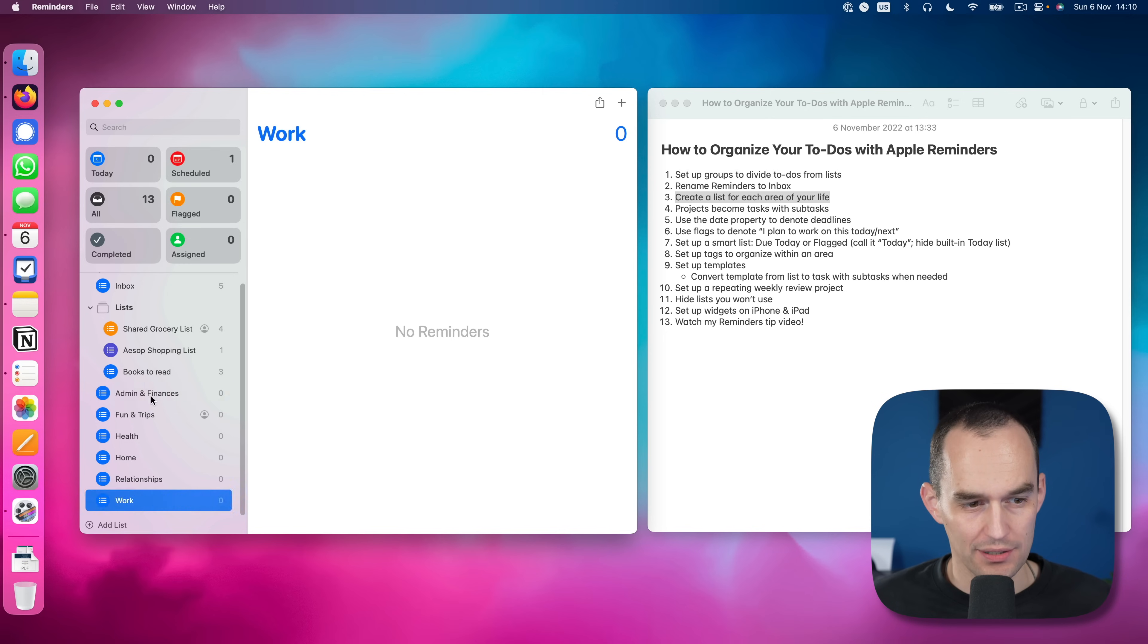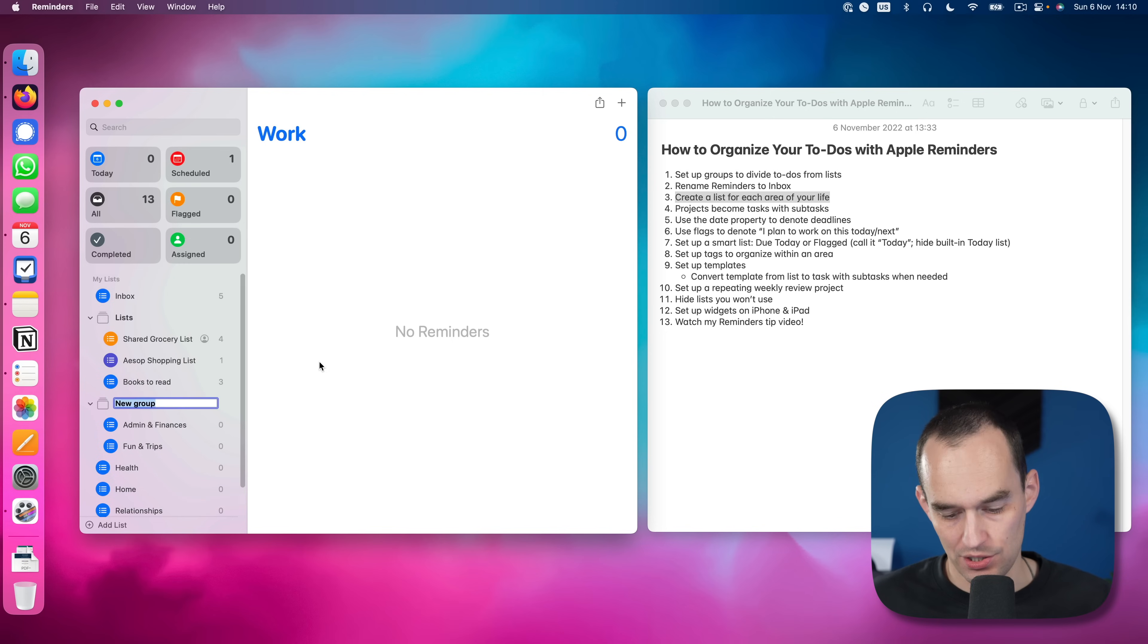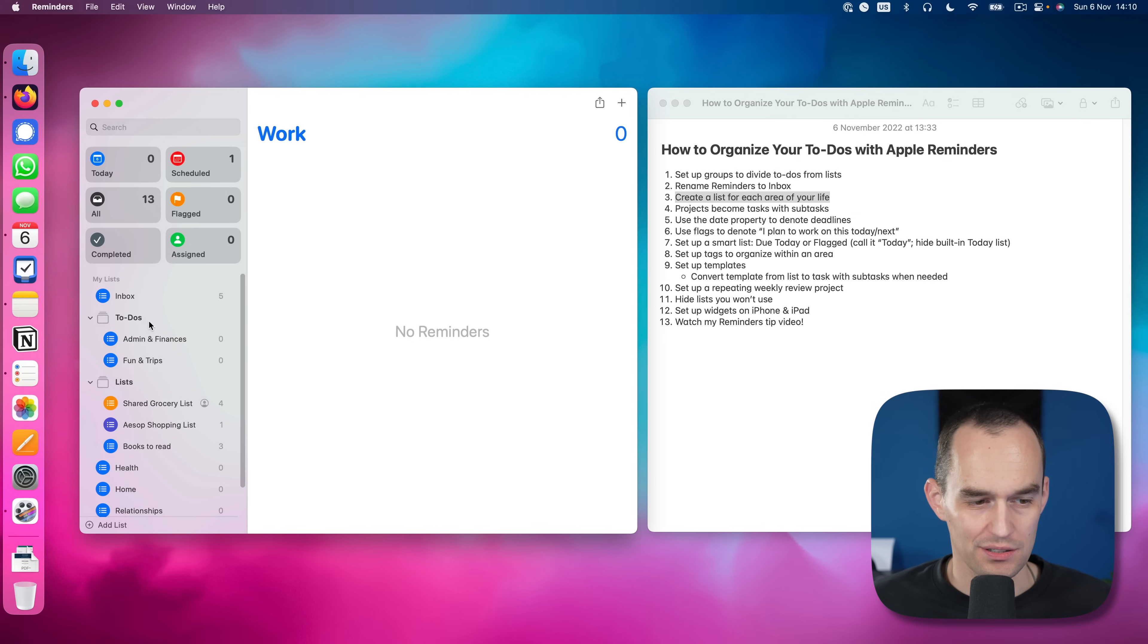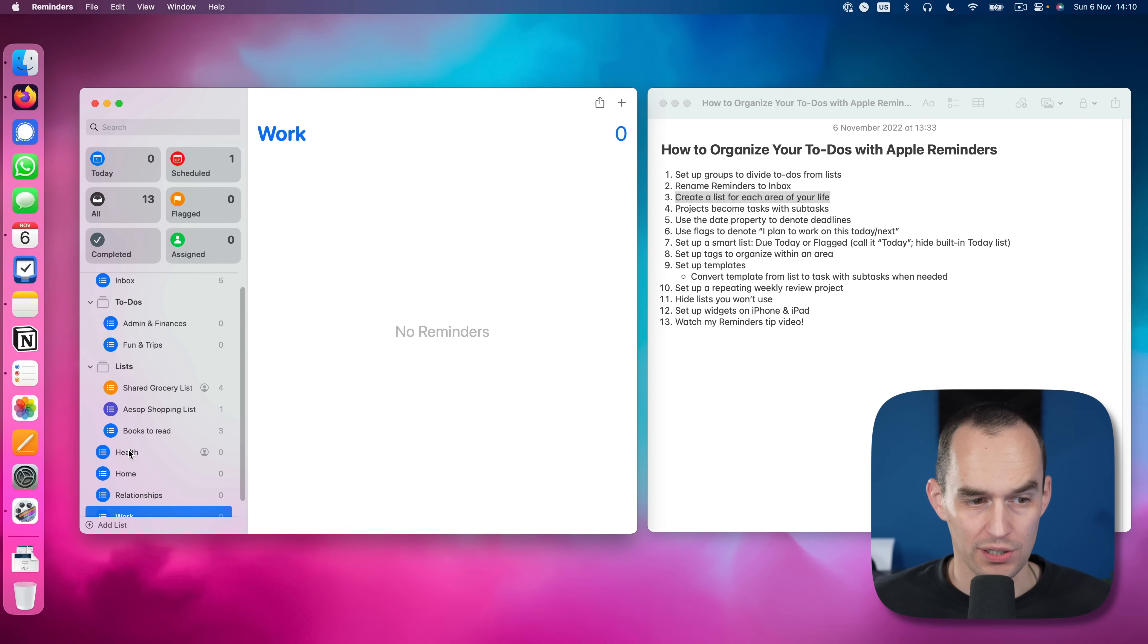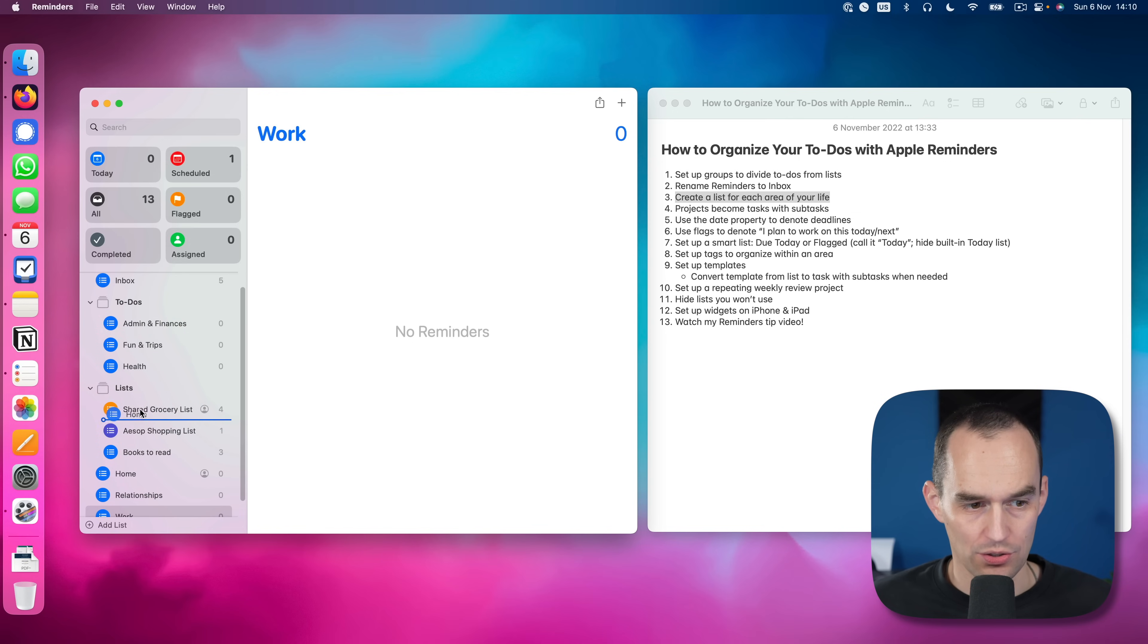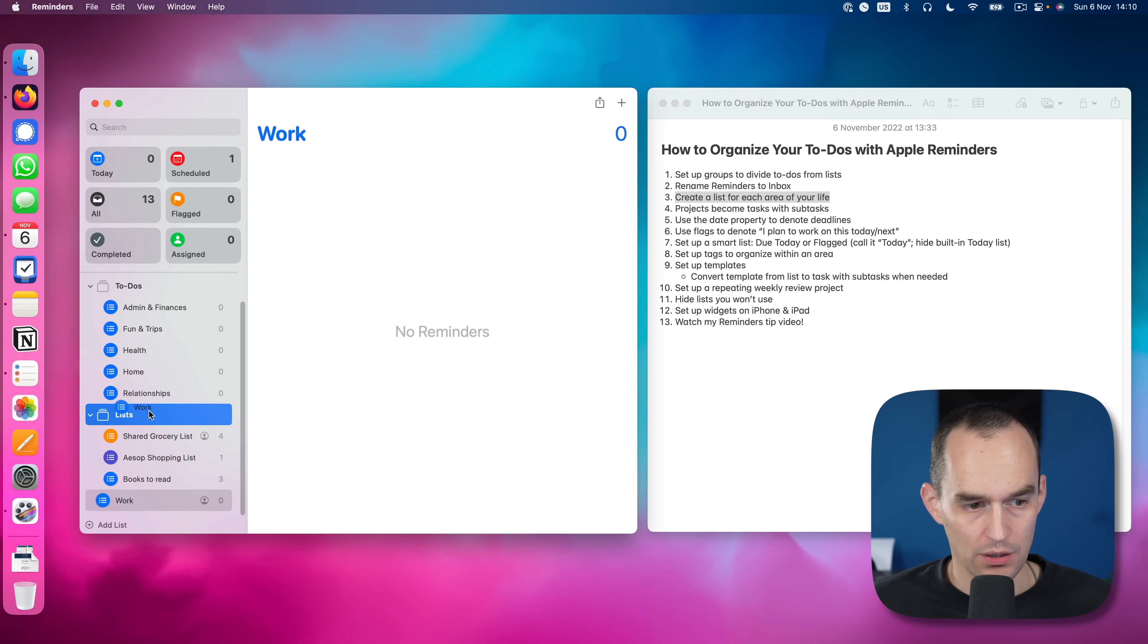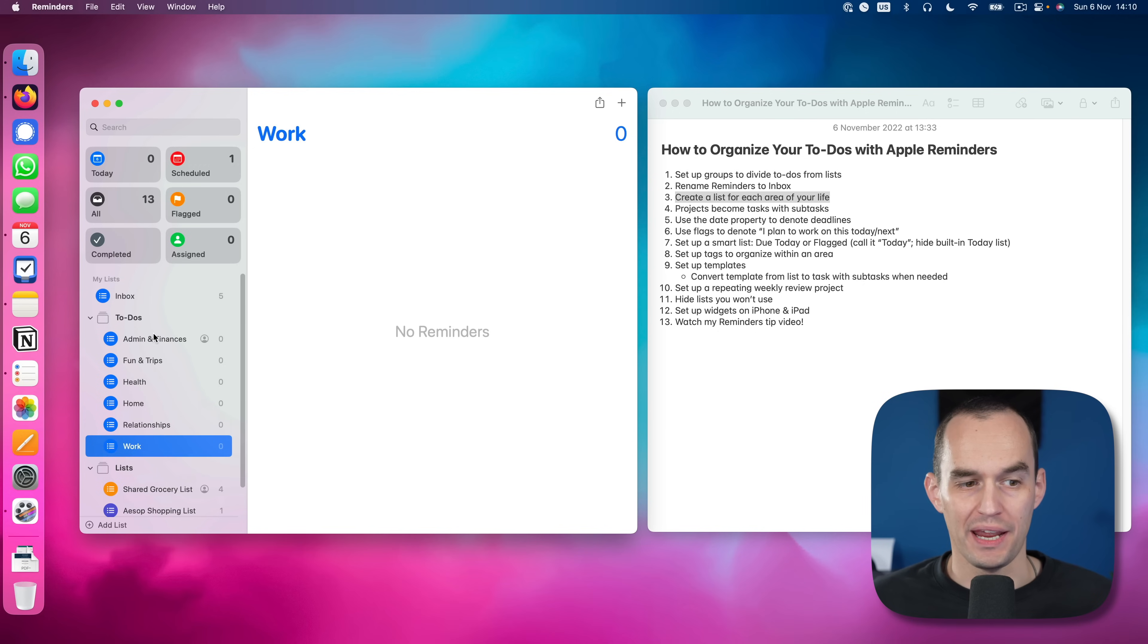I'm going to drag fun and trips onto admin and finances to create a new group. I'm going to call this group to-dos. I'll just drag that above lists because we're going to spend more time in there. And I'll drag the other lists underneath that group. So these are the big areas, the big domains of your life.